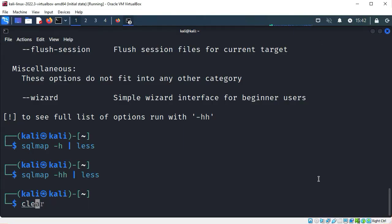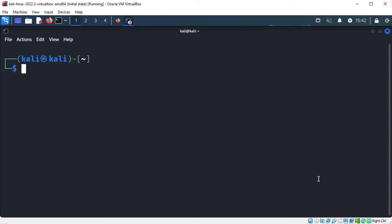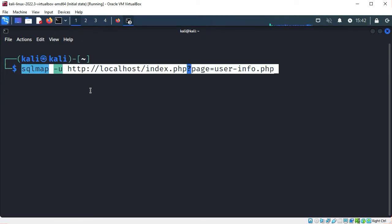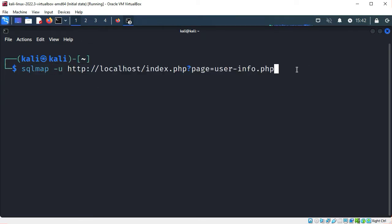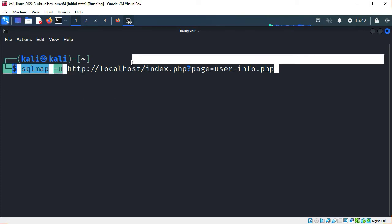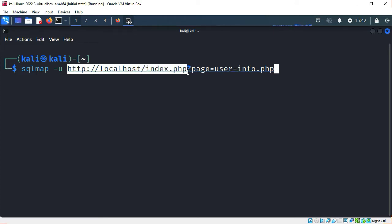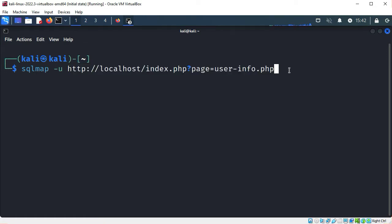Now let's try a naive approach. In the video for part two, we saw that there was a SQL injection vulnerability on the user info page, so let's target that page with SQLMAP. I'm running SQLMAP and I'm telling it to use the URL with the "-u" flag: localhost/index.php?page=user-info.php. Let's run that.